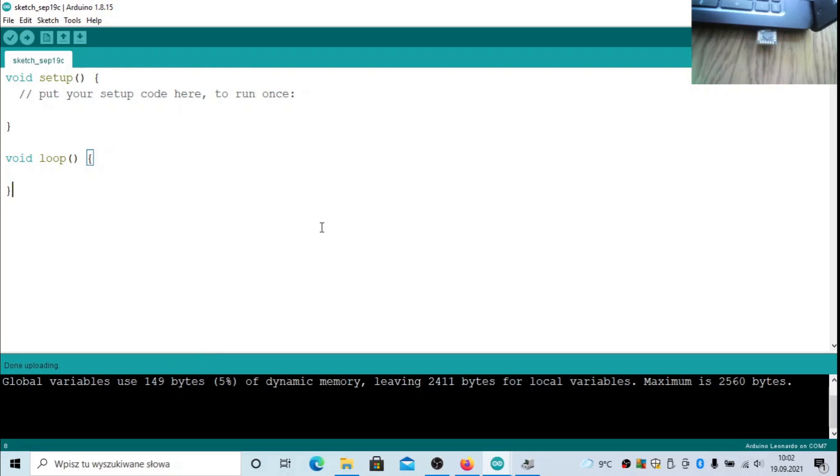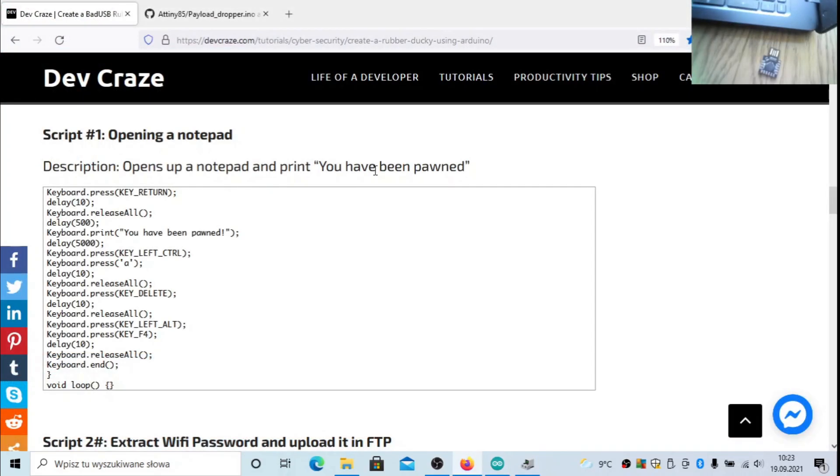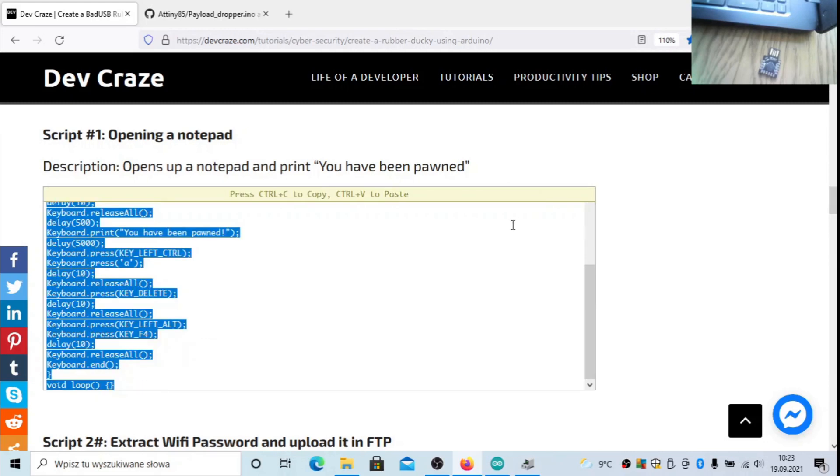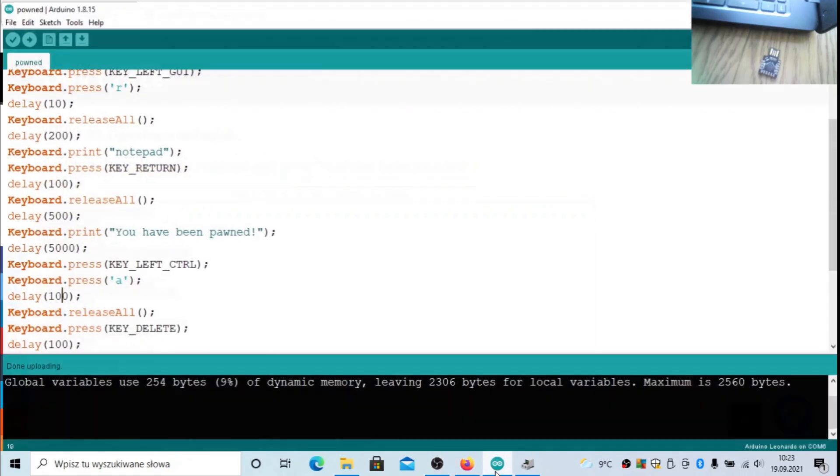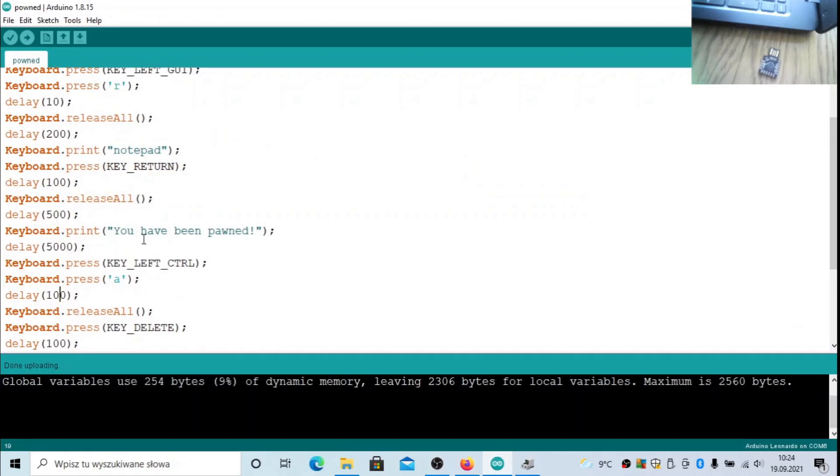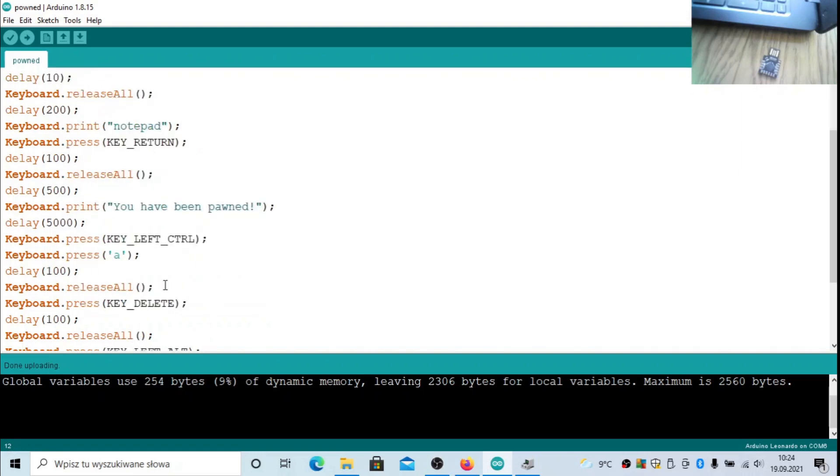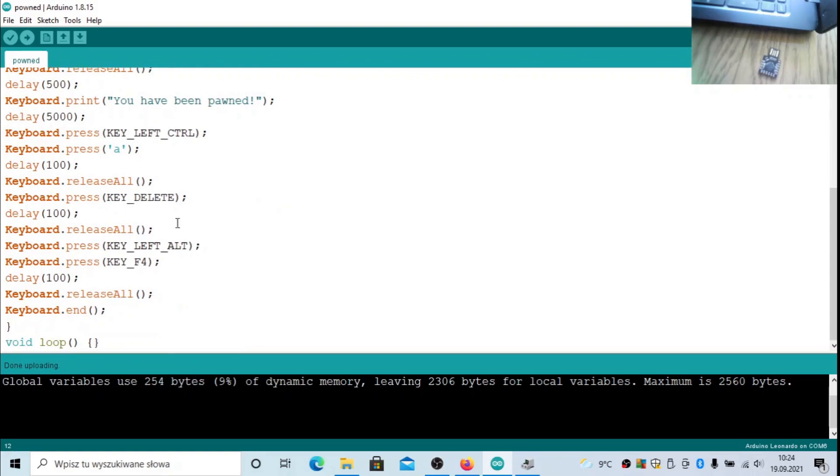Let's start with the first payload. That will be something that will launch Notepad and leave some text in it like 'you have been pwned'. You have to copy this content to Arduino. I increased the delay values because the 10 millisecond initial value was introducing some issues. It runs Notepad, so left GUI and R button, then launches Notepad, then puts some text into it.